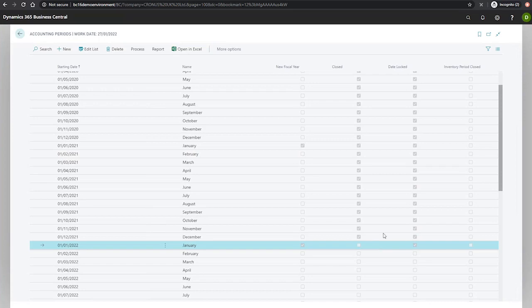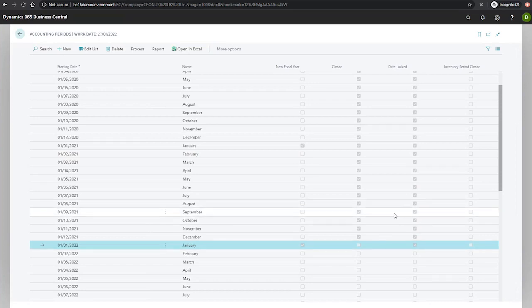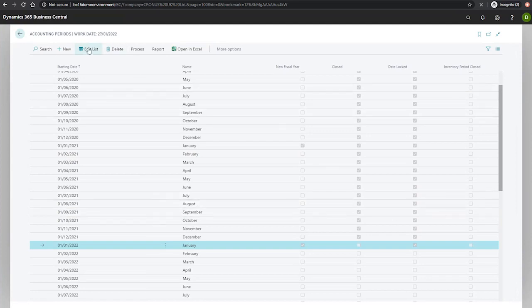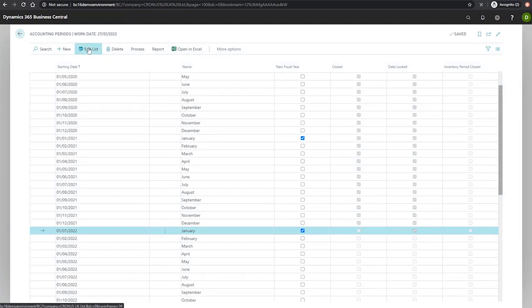The closed fields and the date locked fields for the previous periods are also marked and can no longer be cleared, regardless of whether we hit edit list. The period lengths for the closed periods also cannot be changed.